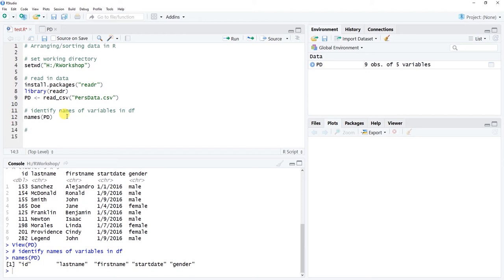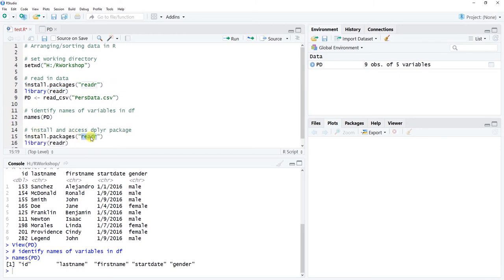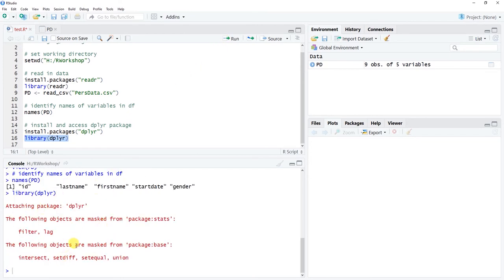Now let's focus on the arrange() function from the dplyr package. The dplyr package is part of the same tidyverse as the readr package. Let's install and access dplyr the same way — using install.packages('dplyr') and library(dplyr). Since I've recently installed it, I'll just run the library() line. Once loaded, you'll see some background info about masked objects, which shouldn't be an issue for what we're doing today.